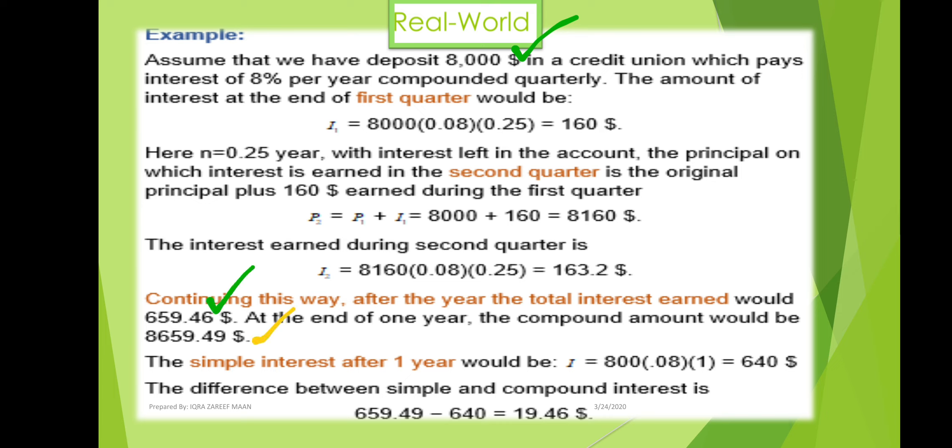The compound amount after one year is eight thousand six hundred fifty-nine point forty-nine dollars.